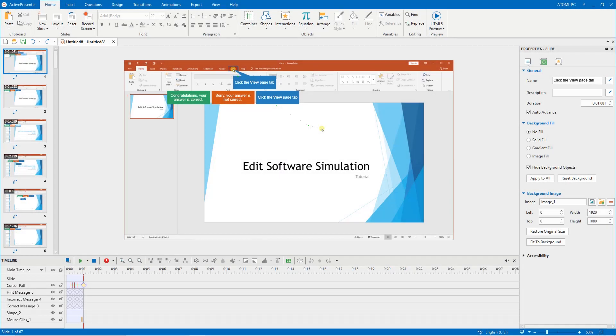Hello! In this video, I will show you how to edit a software simulation in ActivePresenter 8.